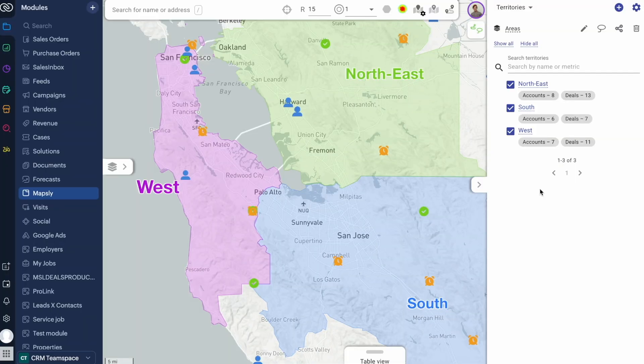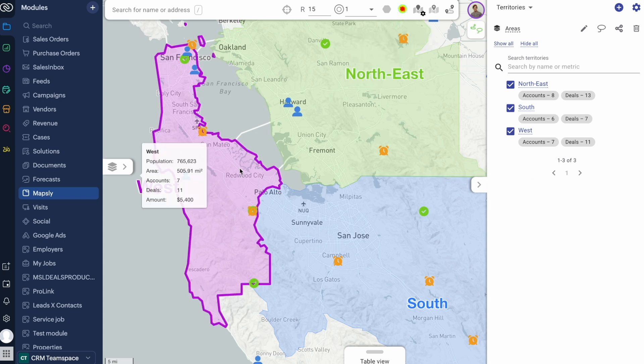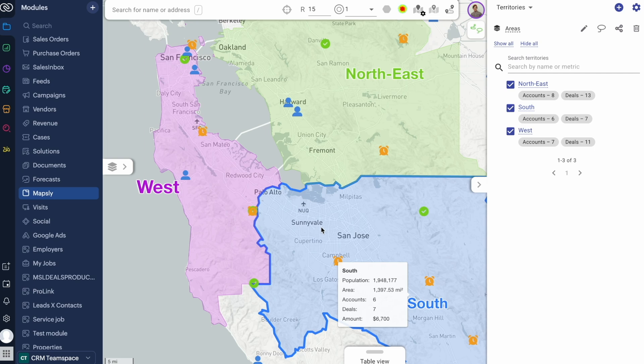In just a minute, I can add roll-up metrics based on my Zoho CRM data — like total revenue, active customers, or open opportunities — and demographic metrics from the U.S. Census Bureau.